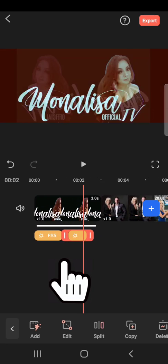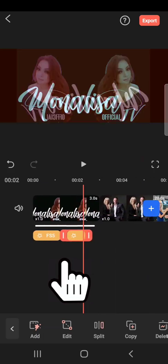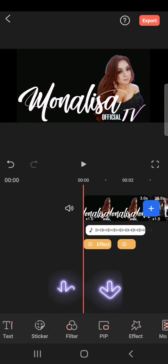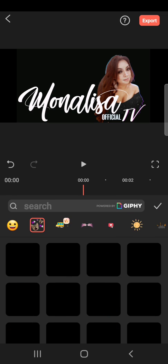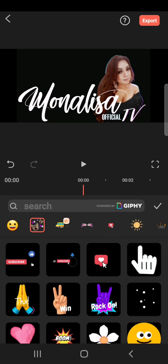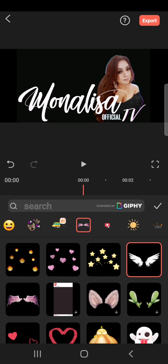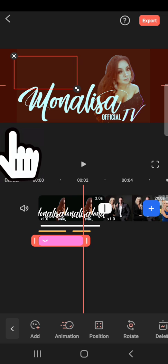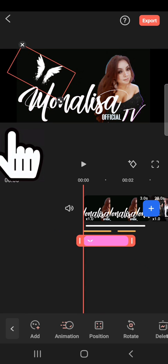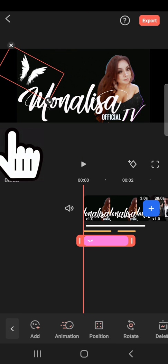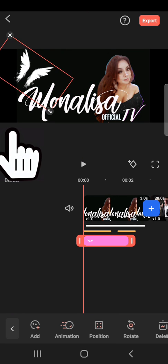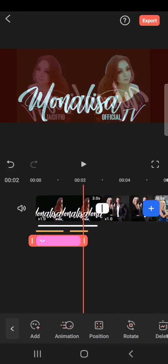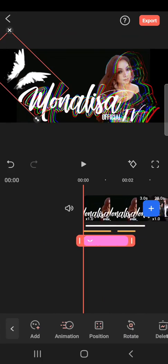I drag it again because I don't want the next video to be affected — I want this particular area only. Next, I wanted to put a butterfly or an angel, so I go to stickers. I love angels, I love heavens. I want to put wings. You can drag the wings and choose where to put them — here, or here, or here. I'll put it here. Looks good!